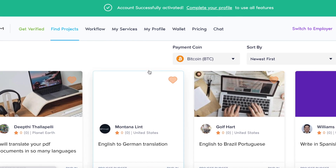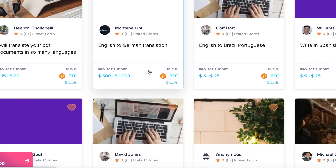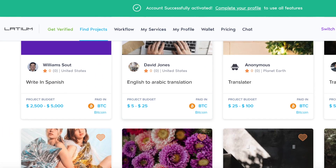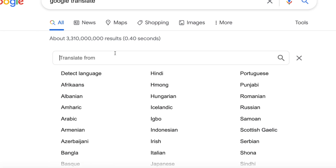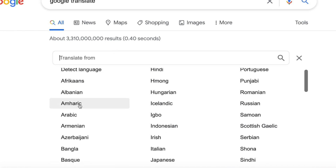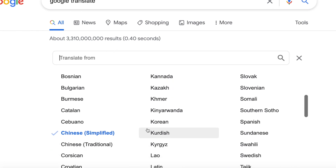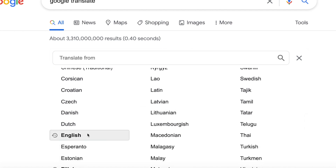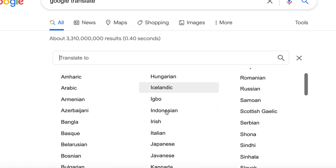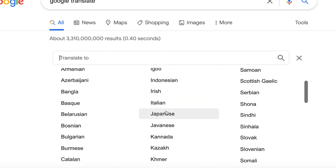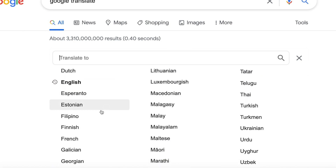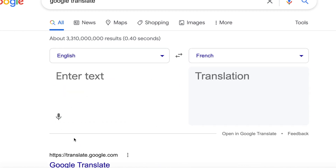It's very easy. For example, you can just use this Translation English to French job — click on it, place a bid, and that's it. They're going to give you the job, you're going to translate it using Google Translate, and you will earn money. But if you don't want to use Google Translate at all, there is another category here.